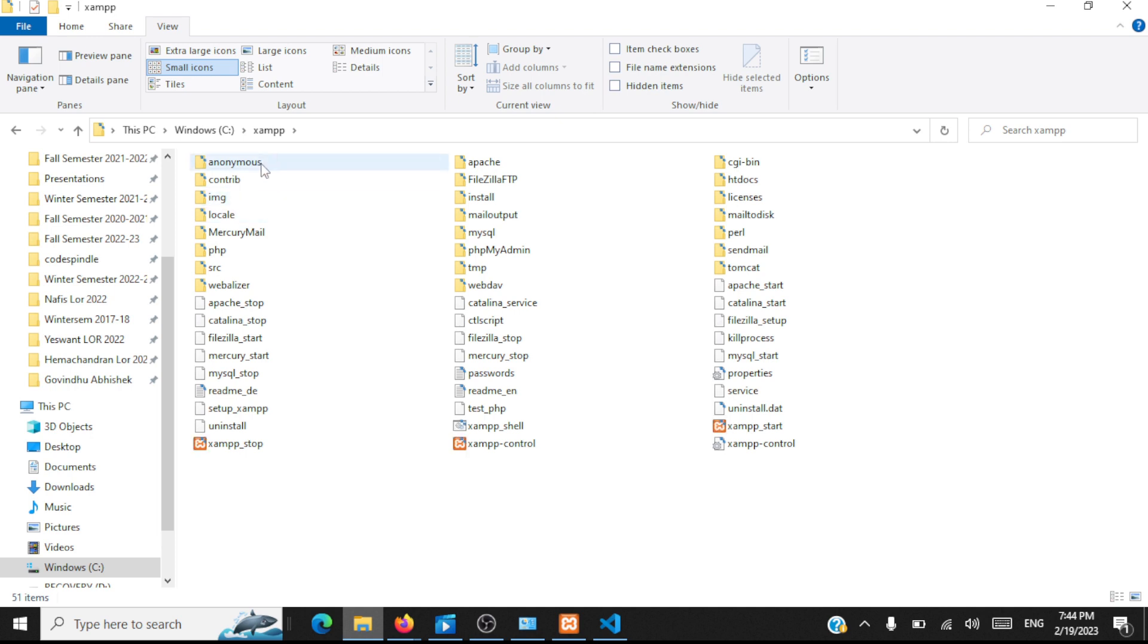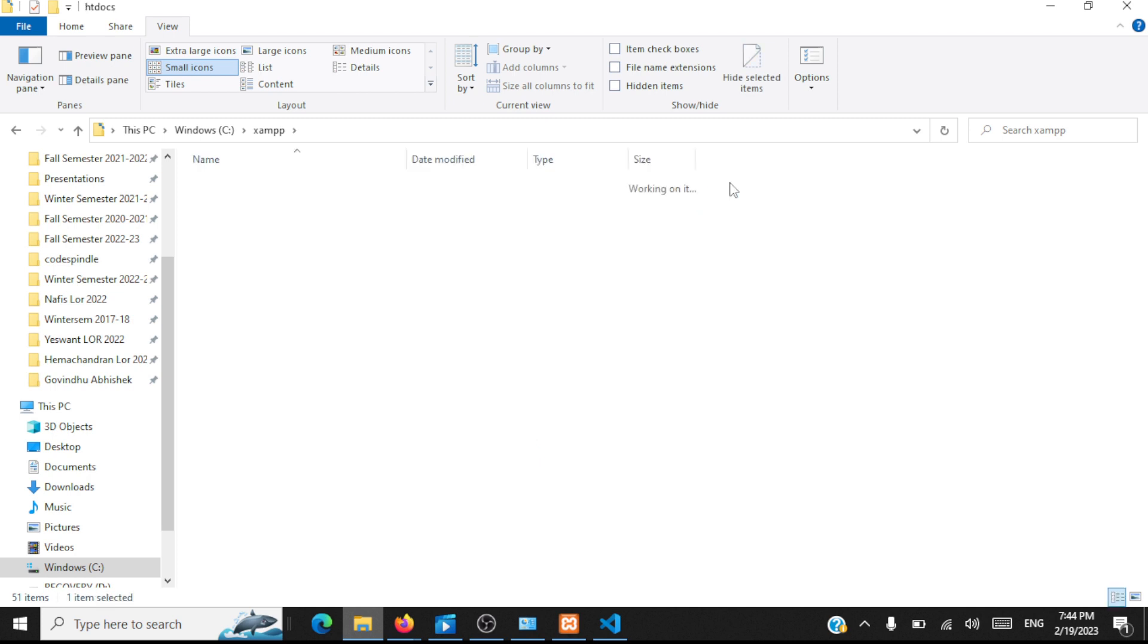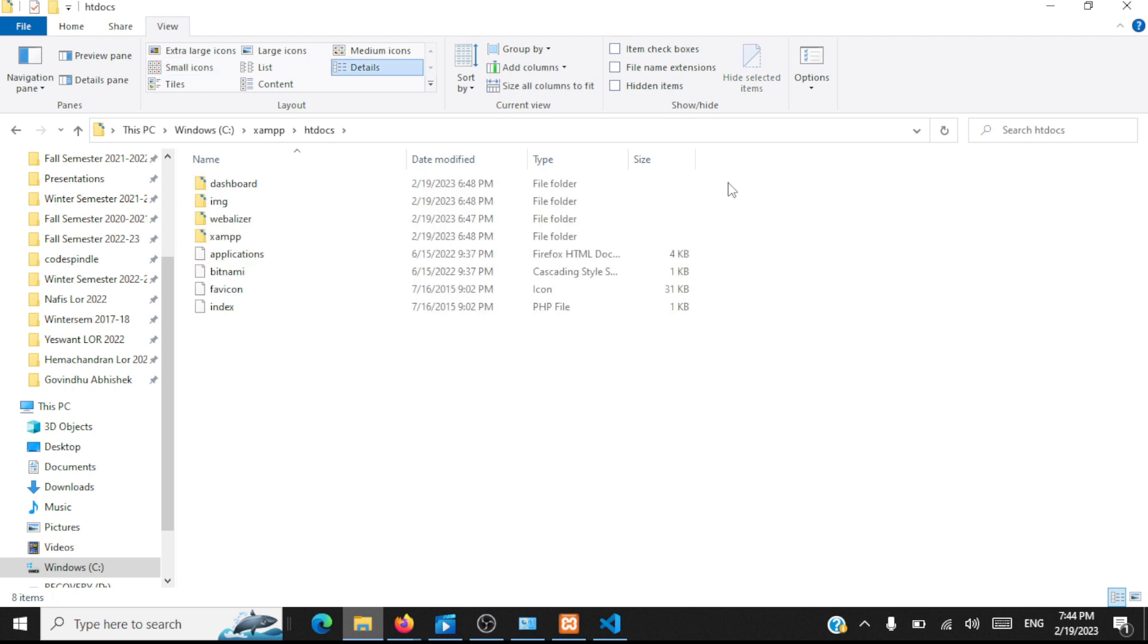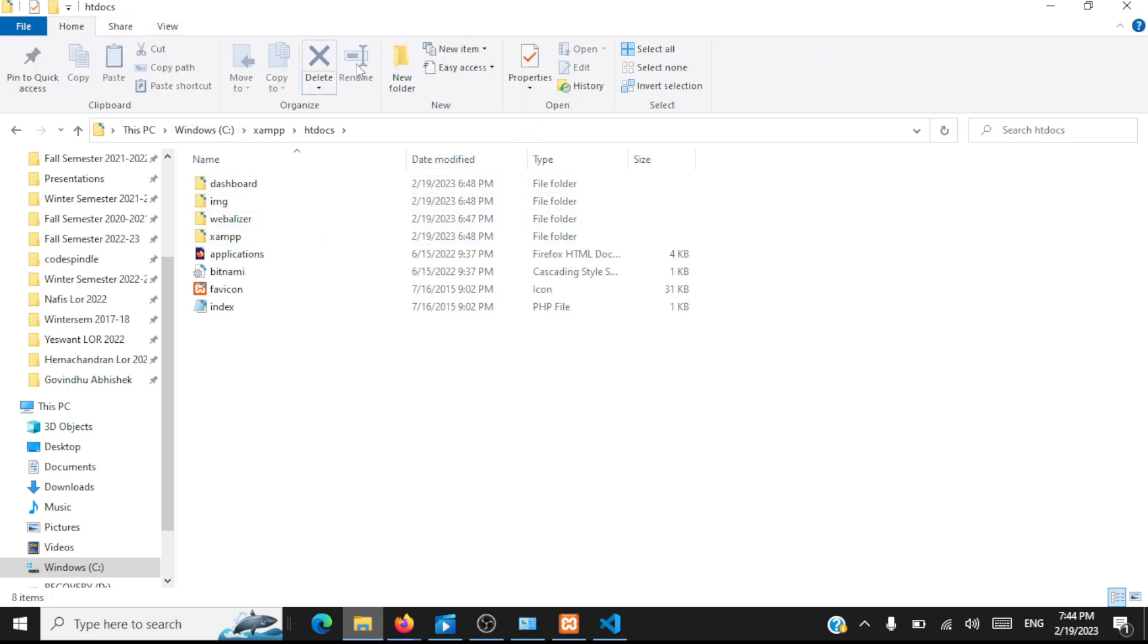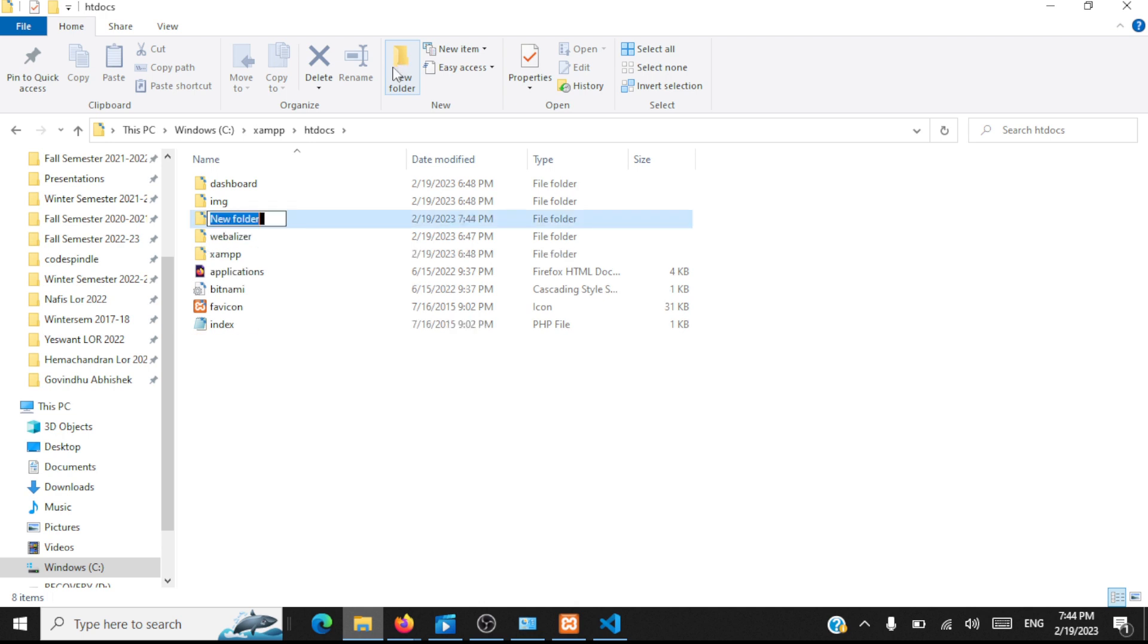Inside this folder you have this folder by name htdocs, open this folder. All your PHP files will be stored in this folder. We'll create a new folder here and you can name this folder as anything. I'll be naming this folder as iwp.